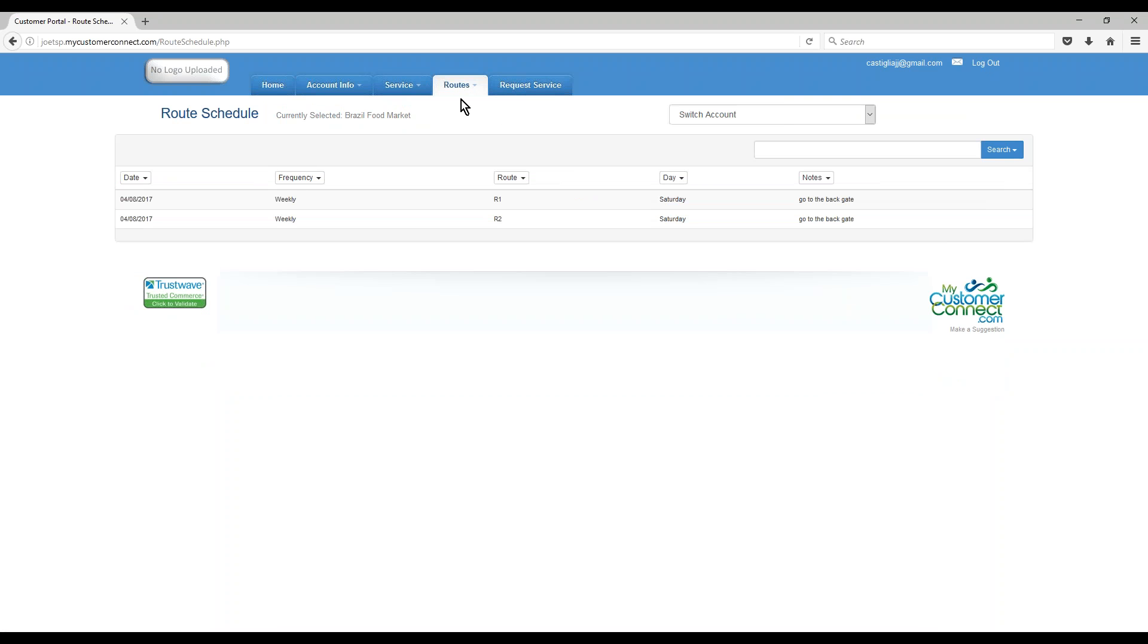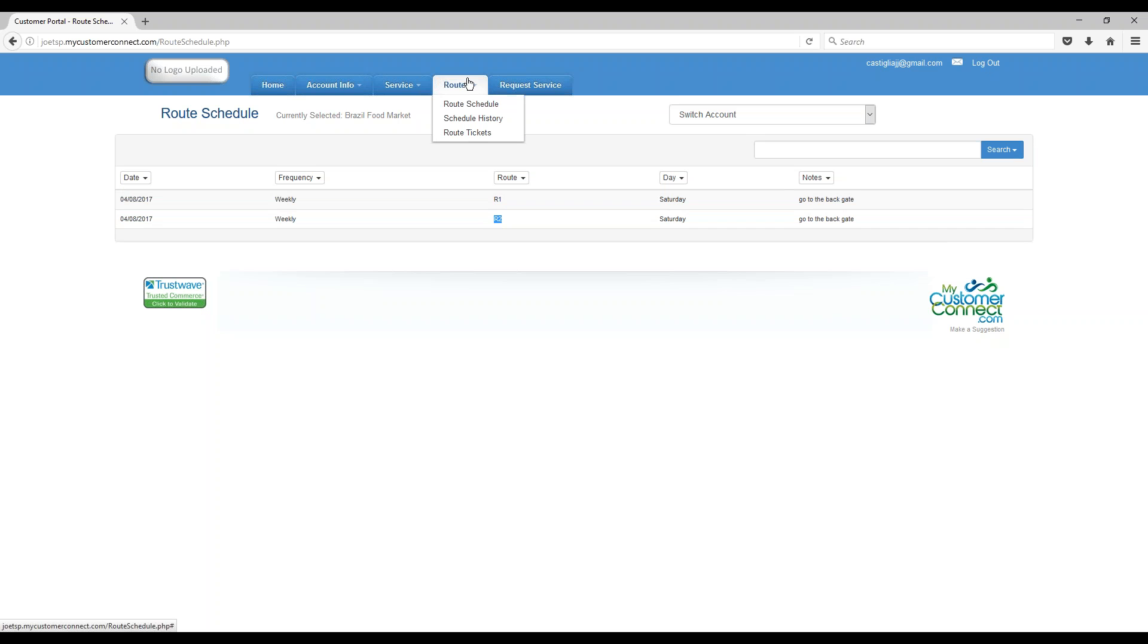They can look at the route schedule, see what you have them on the route schedule for. I have two routes for this customer on the same day, two different technicians. You've got a route schedule history, you've got route tickets, you can see open route tickets.